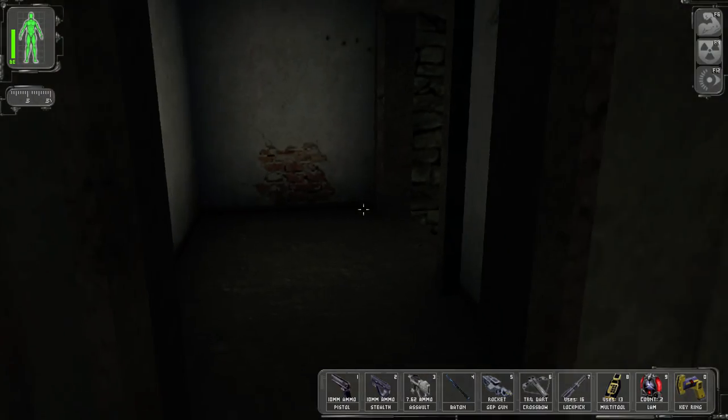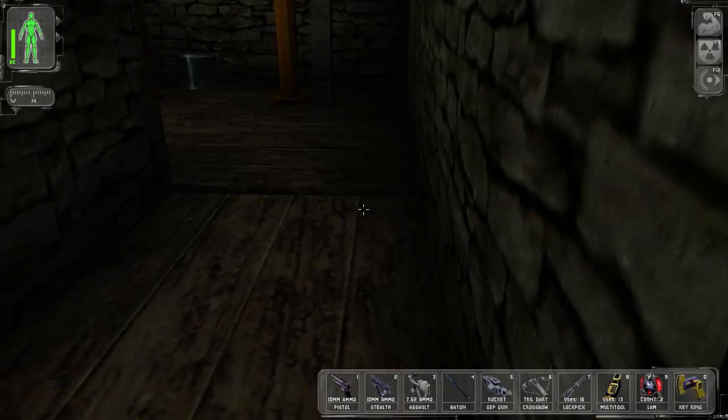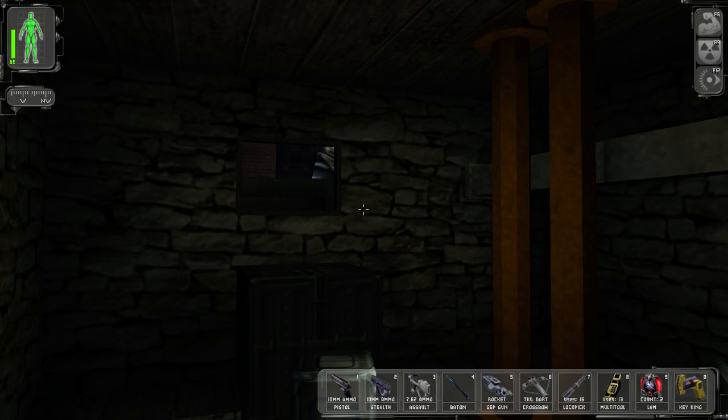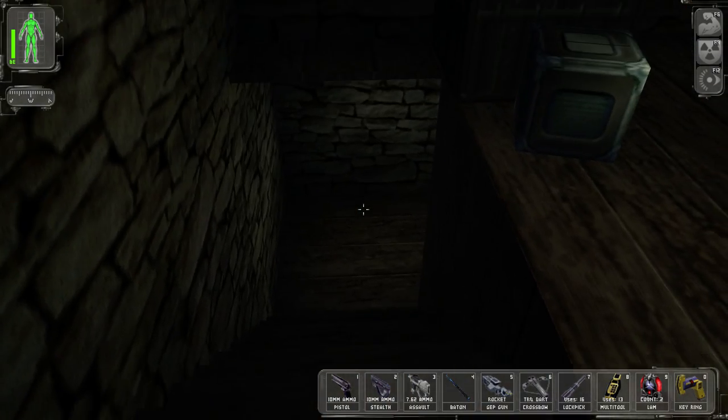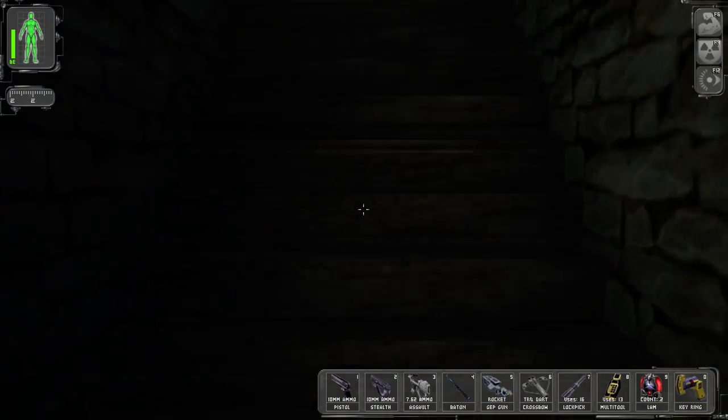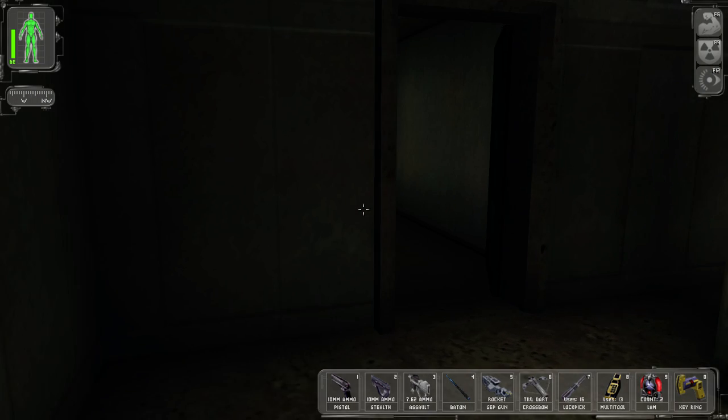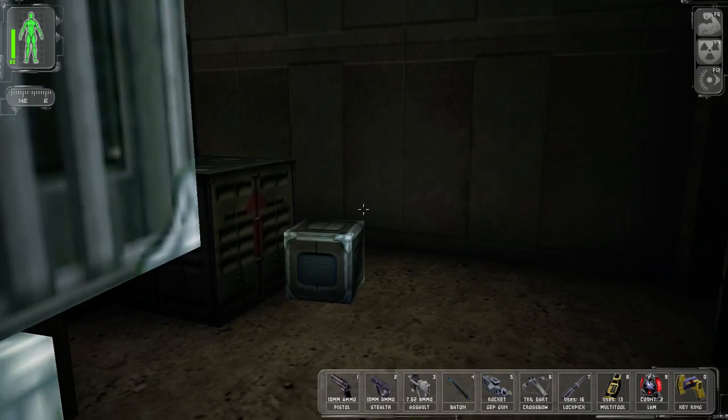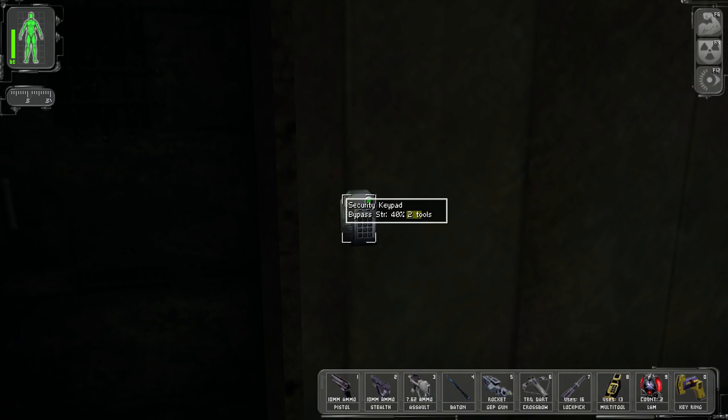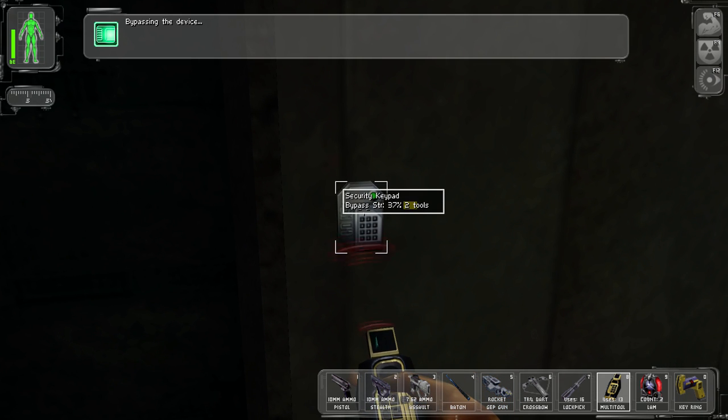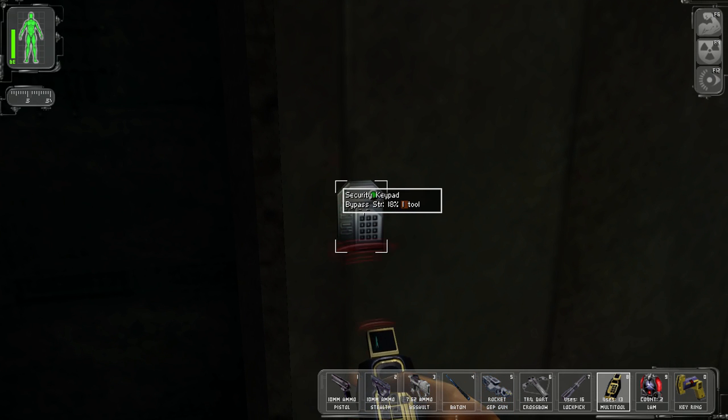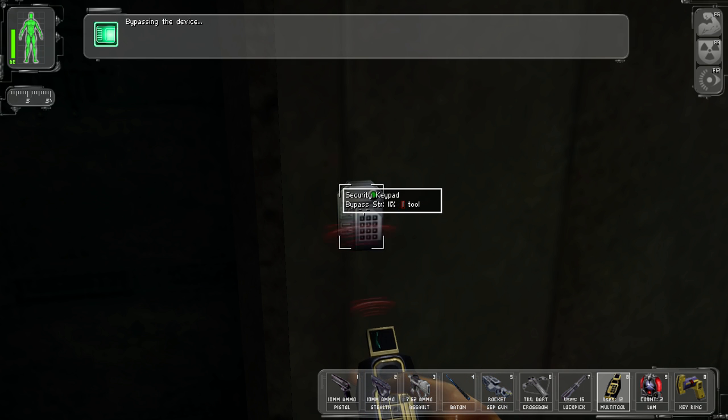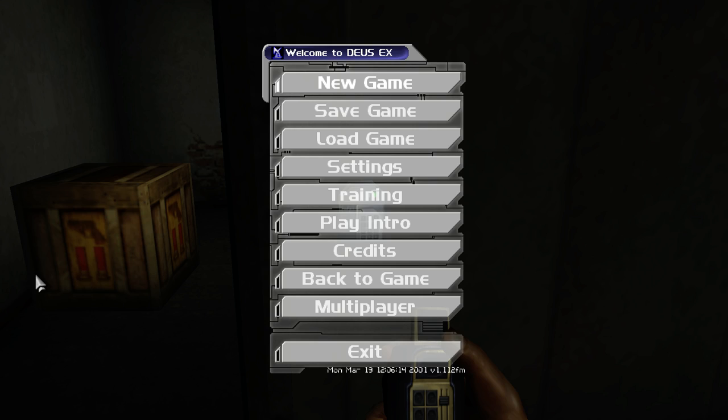Now, there's two paths that we can take to get to the next section. One takes us through here. The other one takes us through here. There's also a keypad here that I don't remember the code to, and I'm not sure whether we found it, but I have plenty of multi-tools. I'm just going to bypass the thing. It's not a big deal.